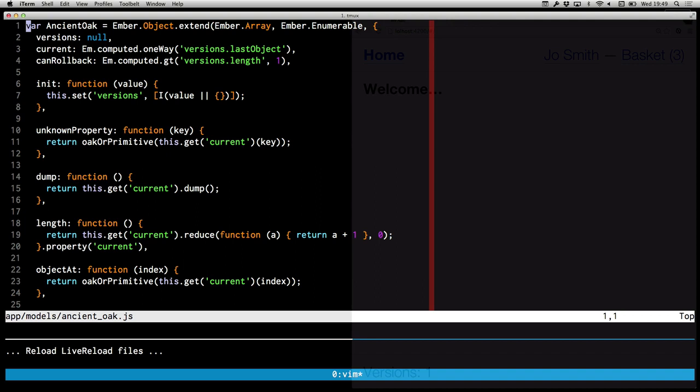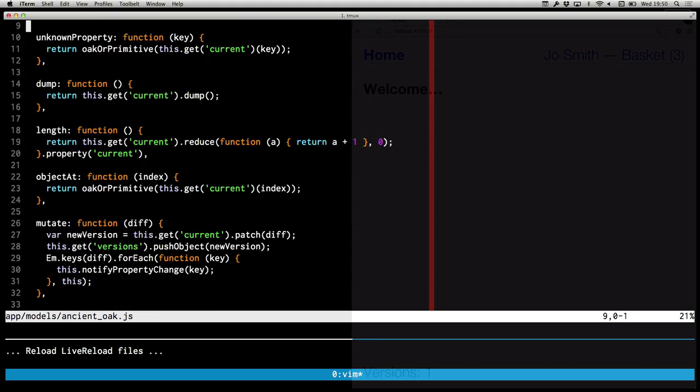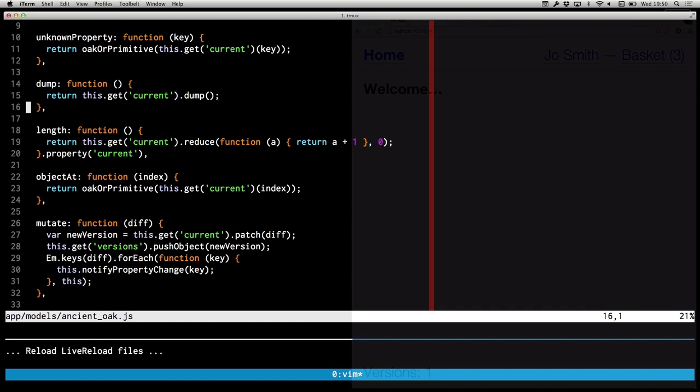And then Ember, a bit like Ruby, has method missing. Ember has unknown property and set unknown property. So I'm using that. When you call get on an object in Ember and you haven't explicitly defined the property or a computed property, this will get a chance to do something. So what I'm saying is I'm going to look in current, which is just an alias for the top of the stack of versions. And this is Ancient Oak's API. When you want to get something from it, it's a function. So you just call it with the key and it will give you back - if it's a primitive, it will give you a string or a number or whatever that primitive is. If it's another tree, it will give you another Ancient Oak object back. So what you see here is Oak or primitive with whatever comes out of the tree for this. And Oak or primitive says, if it's another Ancient Oak object, wrap it in another one of my objectified Ancient Oak objects. Otherwise, just return the primitive as is.